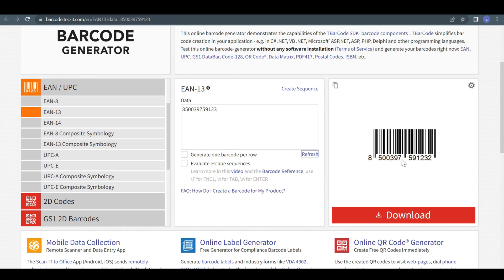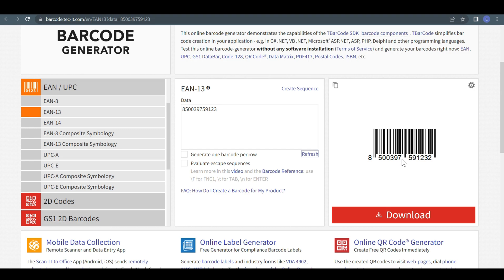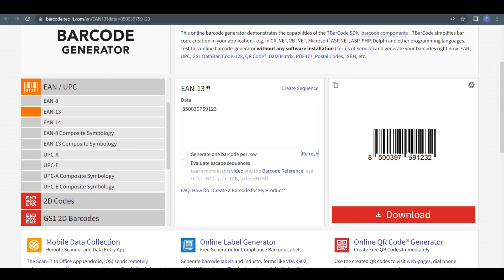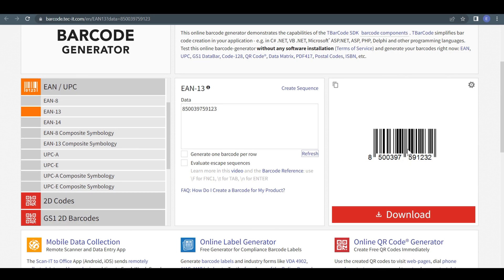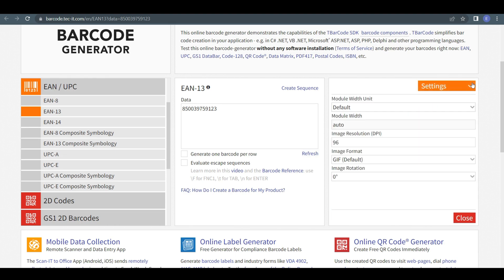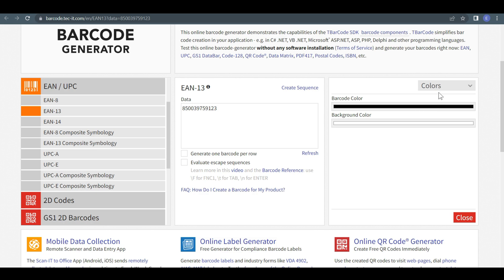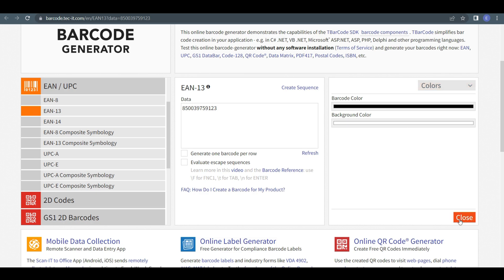Also, viewers, you can customize the barcode appearance as per your own choice by clicking the setting option here. Moreover, you can change the barcode color as you want it to be.